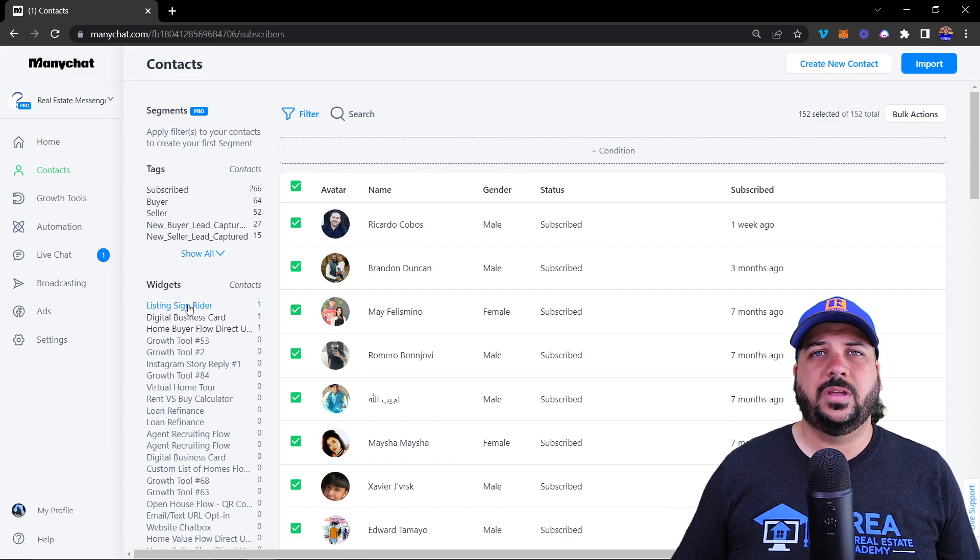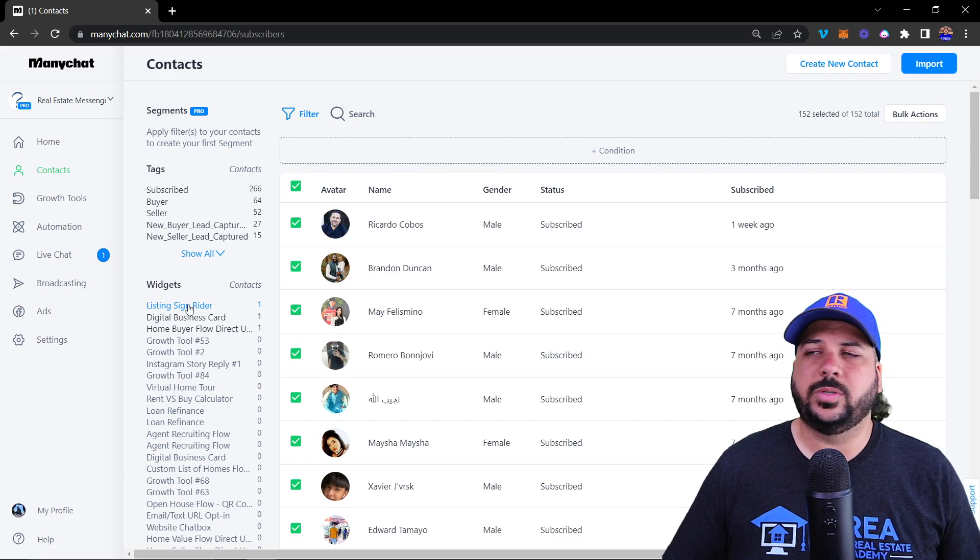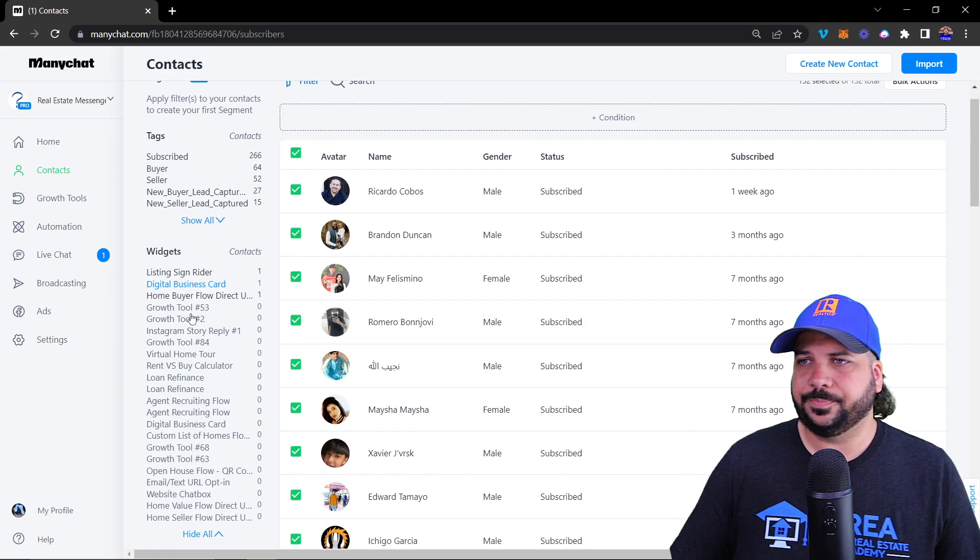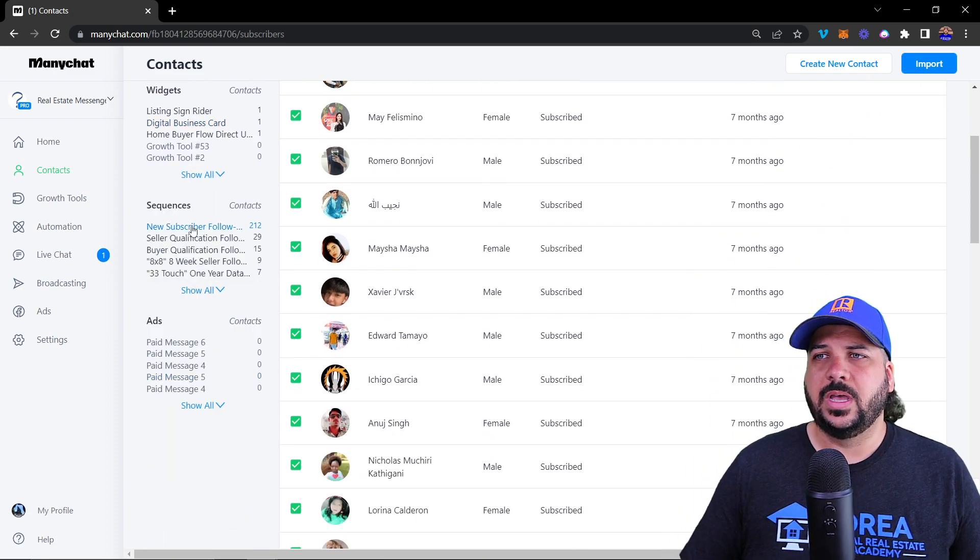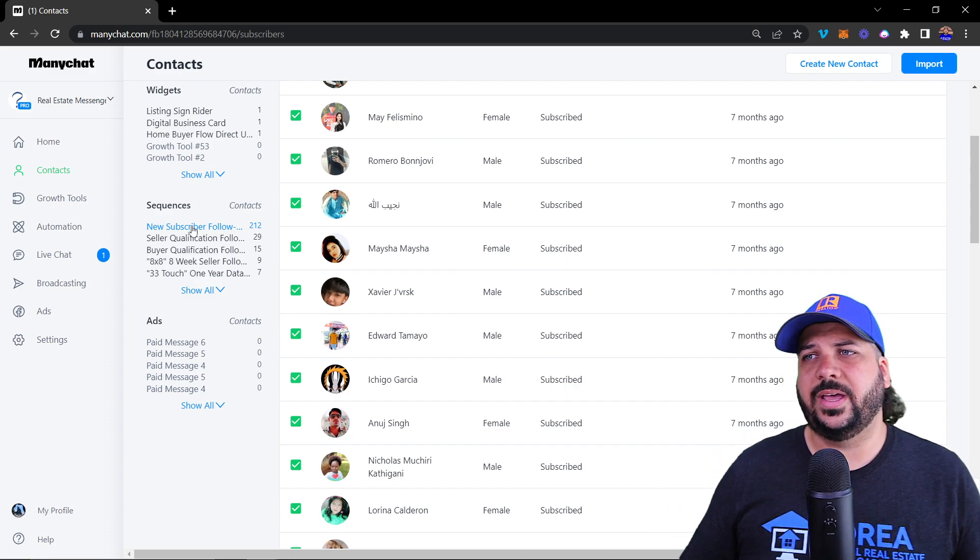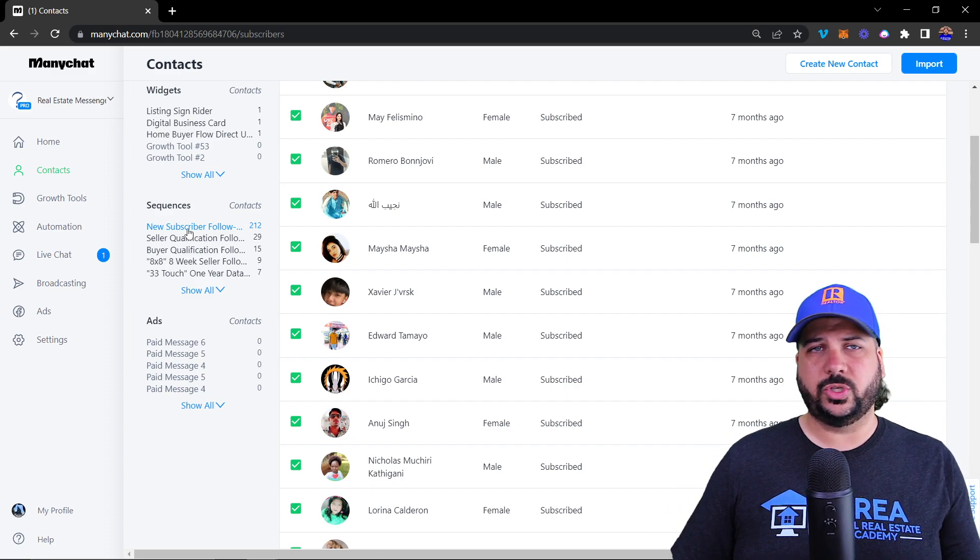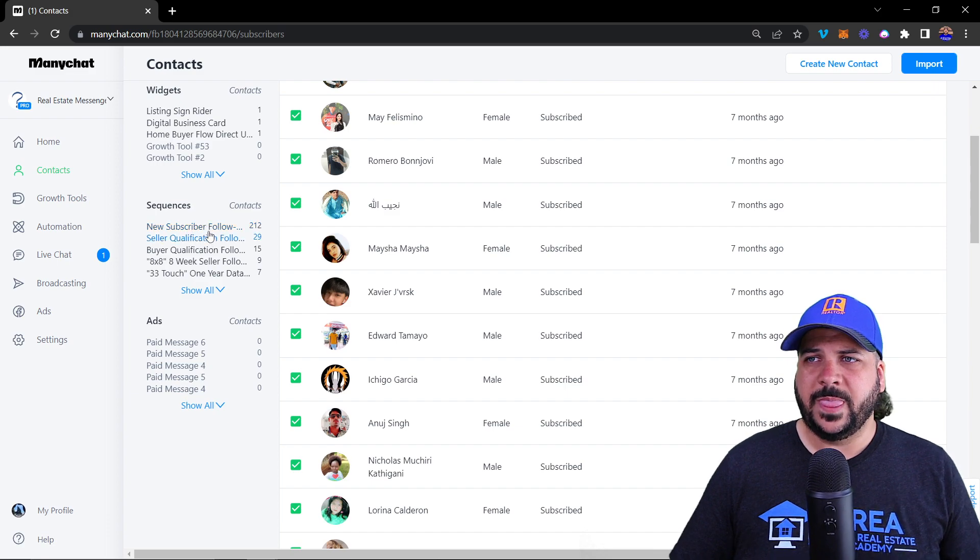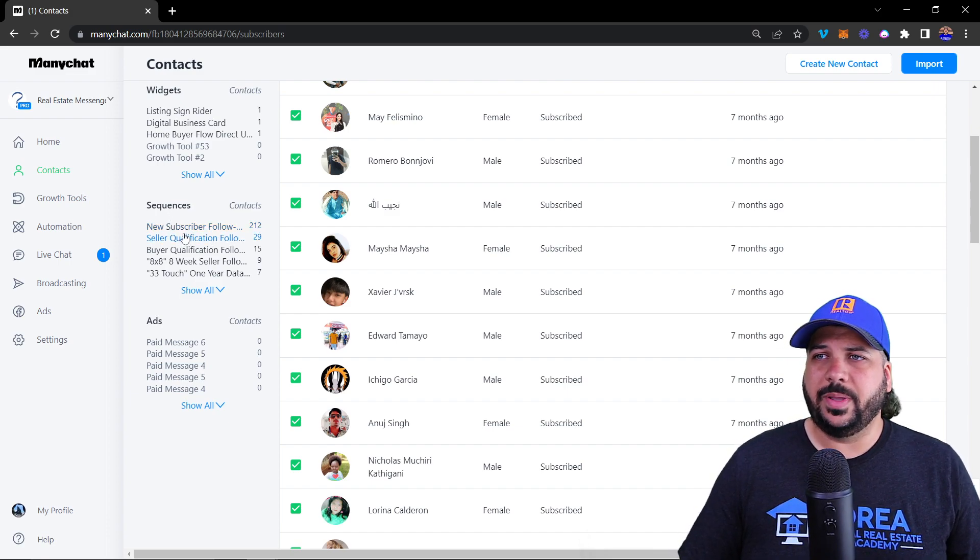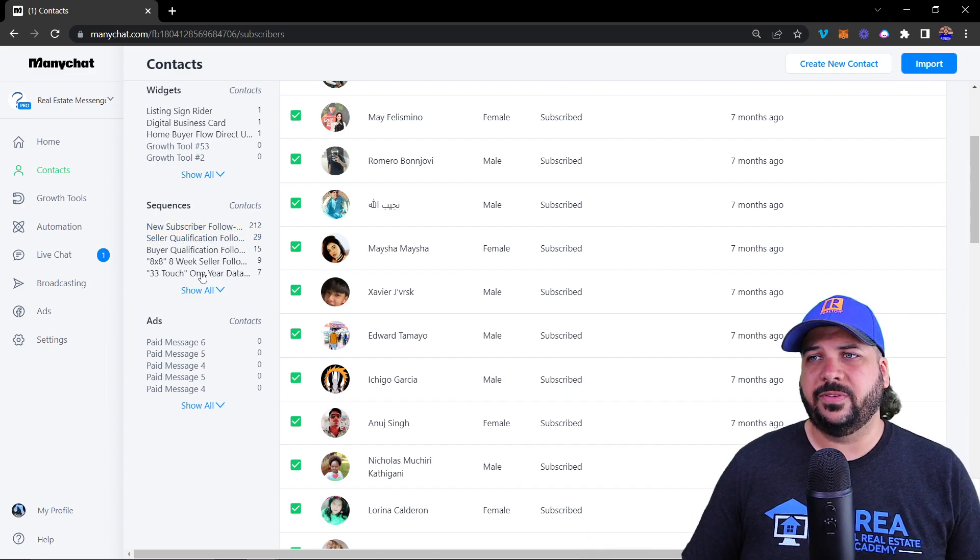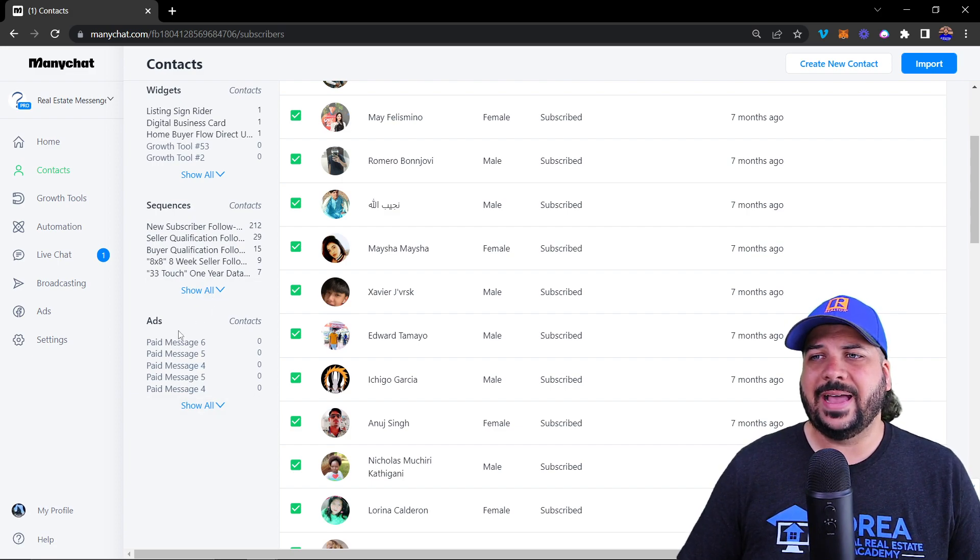Then you have the sequences. These are all the follow-up messages that you can create inside of sequences, which I'll show you further in this training. You can select any of the sequences and filter the audience by that. And then you have ads that you have created inside of MiniChat that you can filter through.